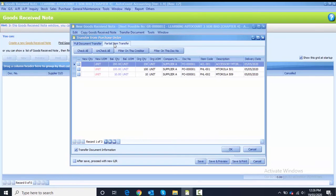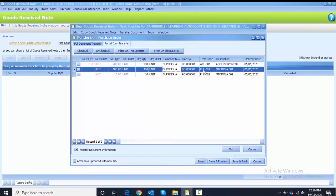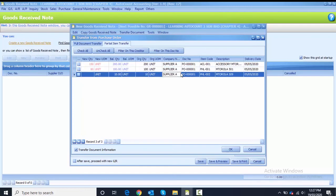For this Good Receive Note we are doing a partial transfer. The first item is ACL001 — the original quantity is 200 but we are only transferring 150, so key in the new quantity. The second item is PHL001 — original quantity 100, transfer quantity is 80. The third line is PHL002 with original quantity 10, transferring 10.